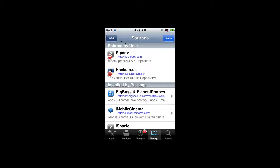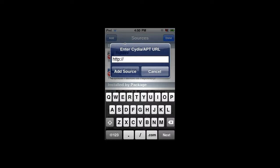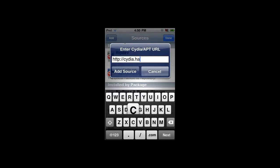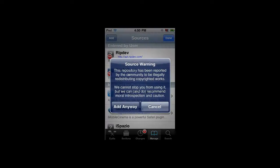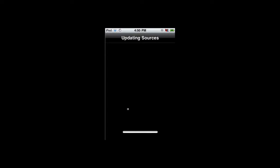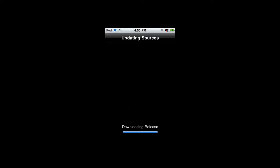Add a source that is cydia.hackulo.us. Once you do this, click on Add Source. It's been reported, but add anyway because you'll need this. It's going to start updating my sources because I already have this source.